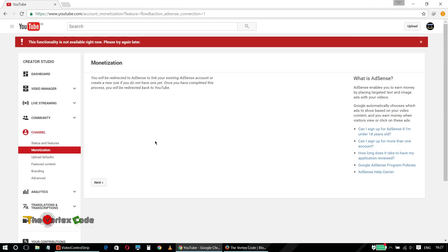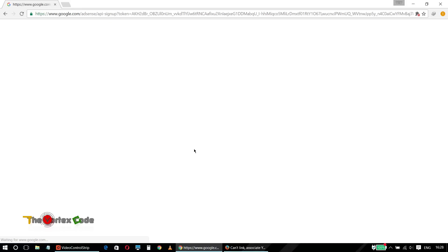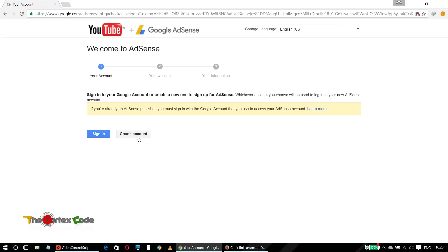Now I'll tell you what to do to link your YouTube channel to your AdSense account which are on different email addresses. Click on Next again — you have to follow this process. Now press 'Create or use another account,' then click Sign In.